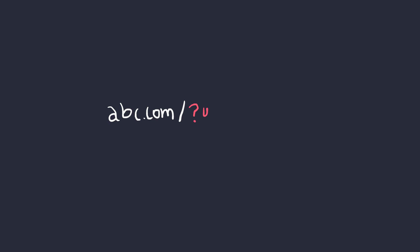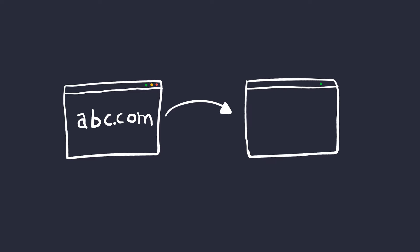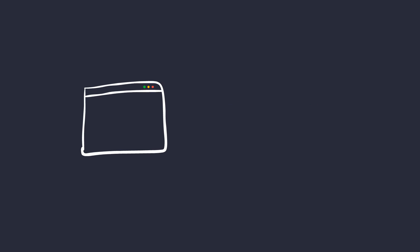You might have seen a URL similar to this: abc.com redirect xyz.com. There's a redirection happening to xyz.com as soon as you visit abc.com. If you happen to change this xyz.com in the URL to attacker.com, then you'd be redirected to Attacker's website.